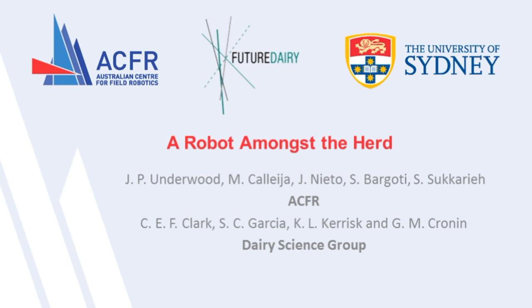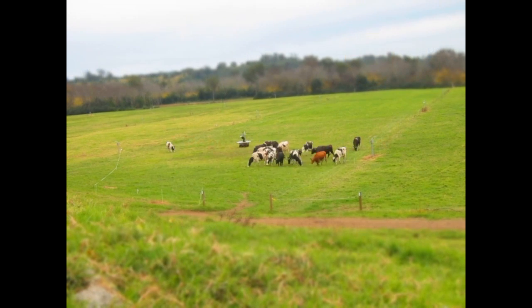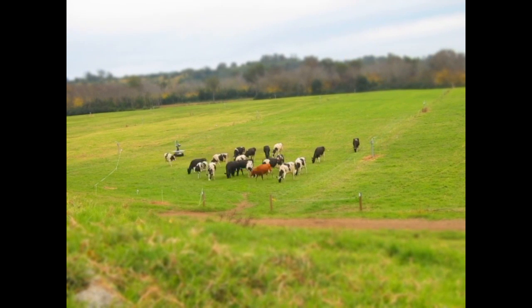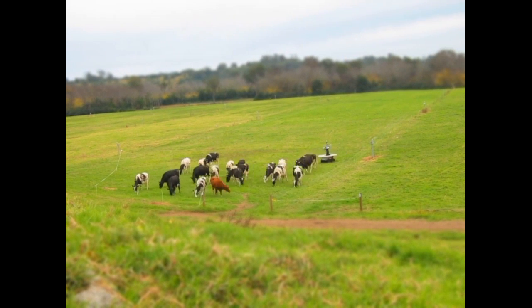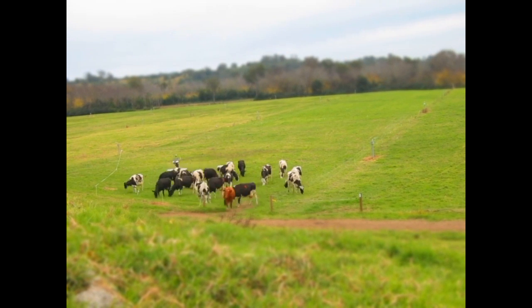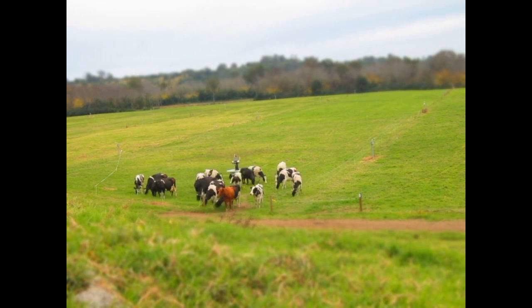The objective of this project was to operate an unmanned ground vehicle robot amongst a herd of dairy cows. In this project we investigate remote control herding and cow detection and tracking.